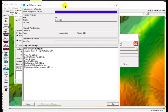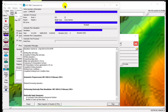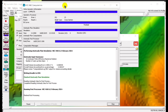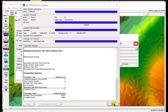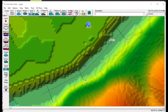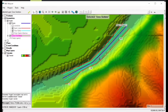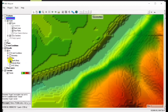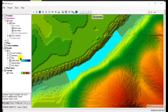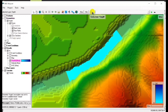We are done. Now let's check the result. Let's go back to the RAS Mapper. That's it — that's our river flow. I hope you guys like this video, don't forget to share for more of these videos.